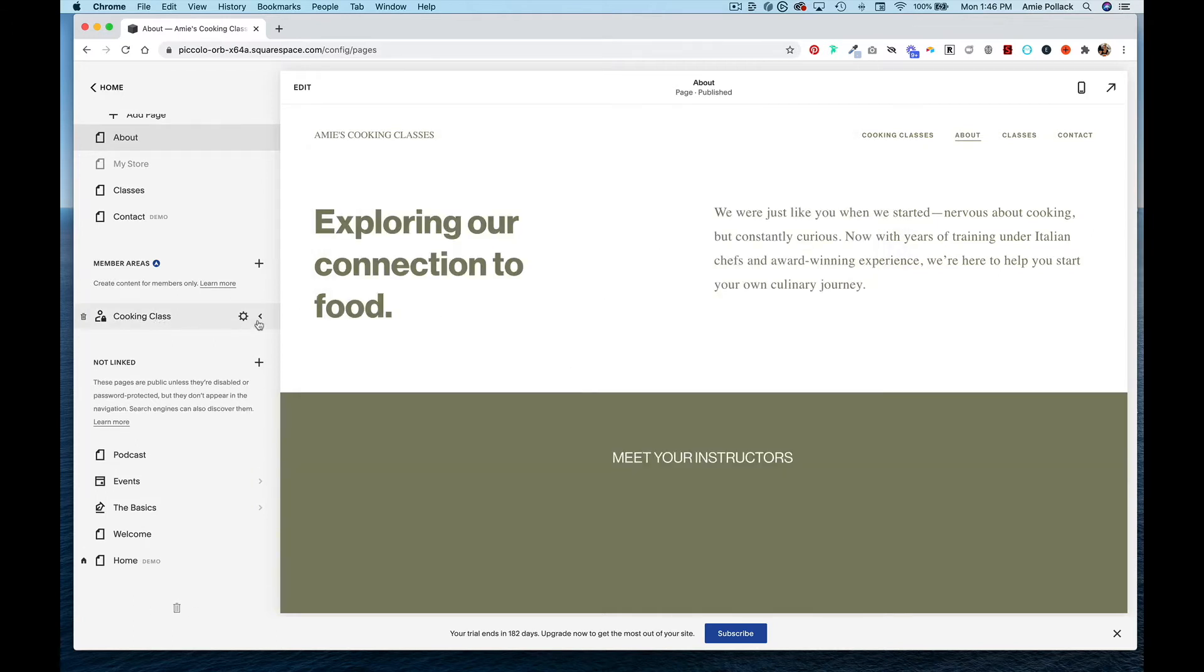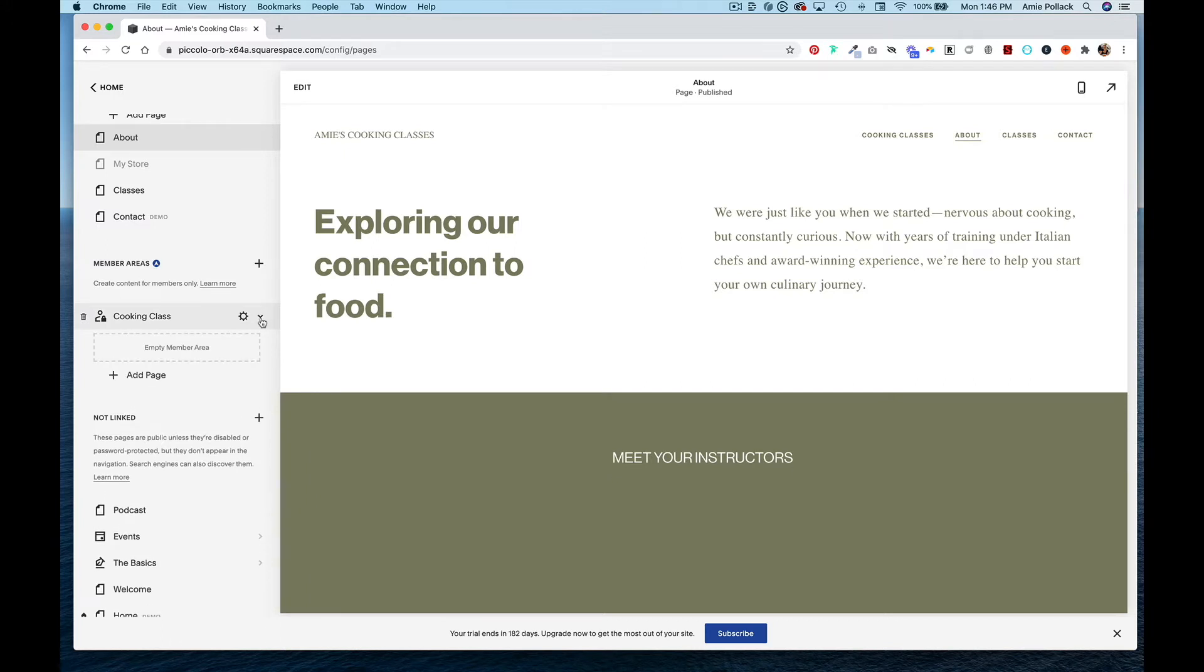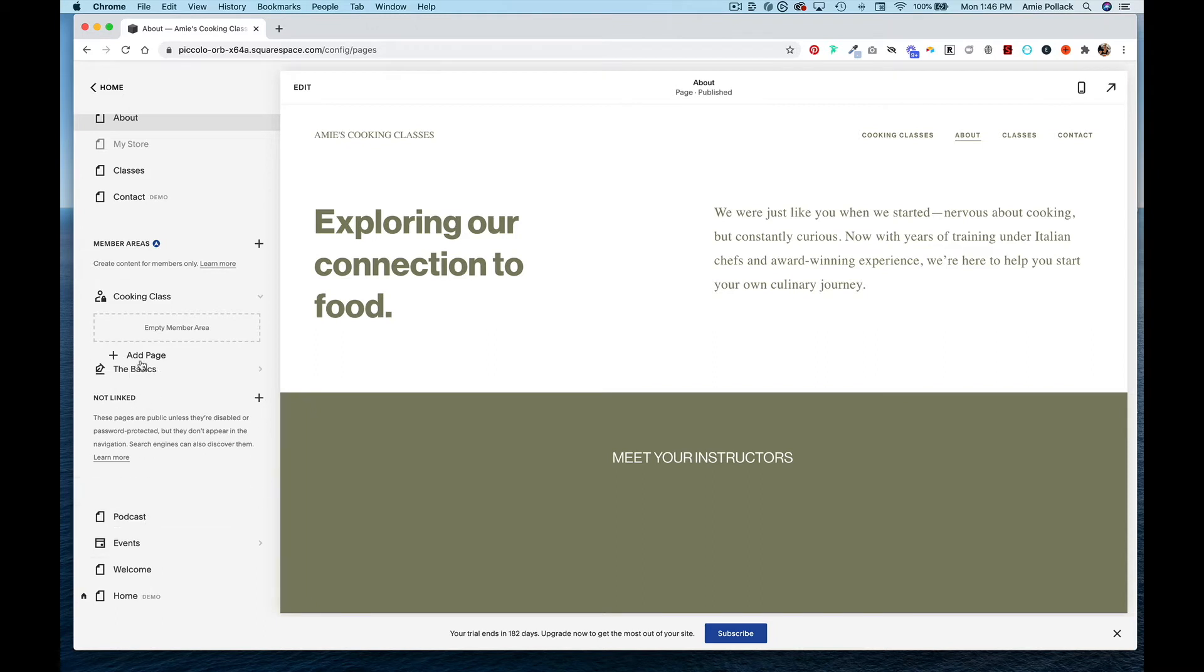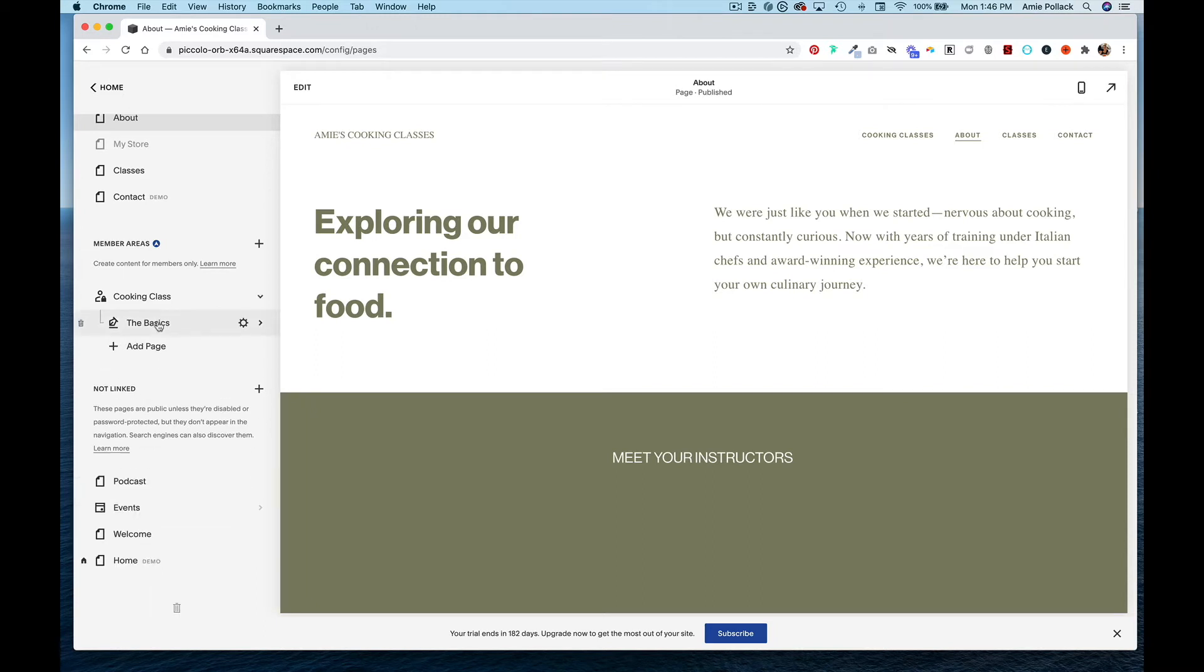Now I have my member area that I can toggle and I can add pages. I have pages in my not linked section, which means people can access them. I'm going to move these into the member area.